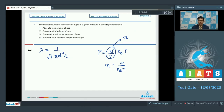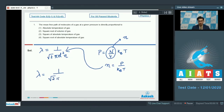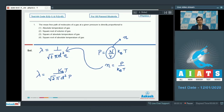On substituting this value of n in the expression, we can write lambda equal to 1 by root 2 pi d squared P, with k_b T coming in the numerator. Therefore lambda is proportional to the absolute temperature of the gas, which means the correct answer is option number 1.